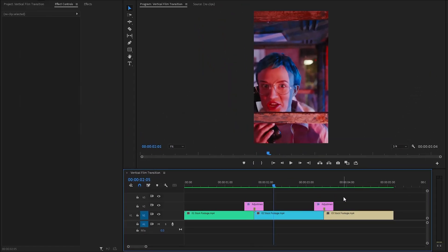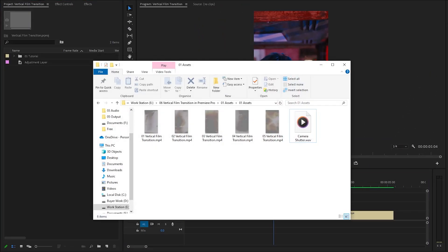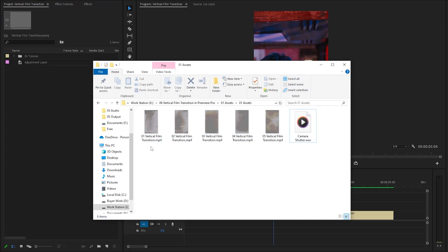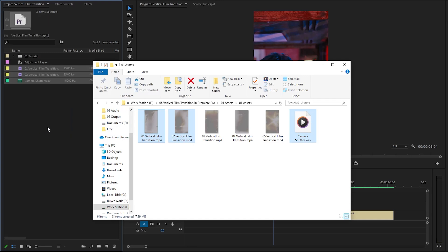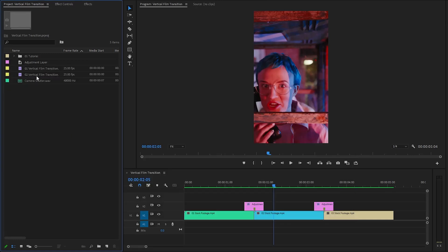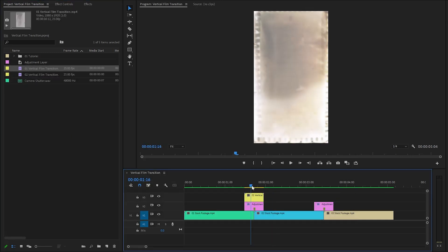Now, we need some vertical film transition overlays. I already have some assets on my computer. You can download all these assets using the link provided in the video description. We have five different vertical film transition overlays and a camera shutter sound effect. After that, I am going to drag and drop the first two transition overlay files and the sound effect inside the project panel. Now, we need to drag and drop the first transition overlay on top of the first adjustment layer.